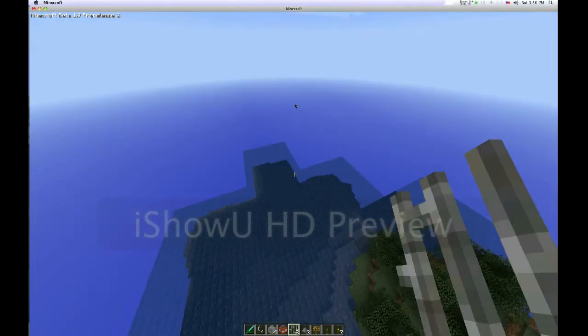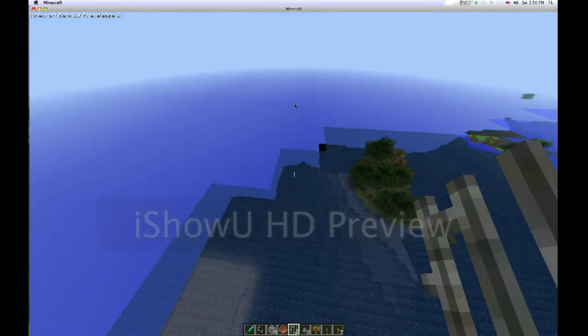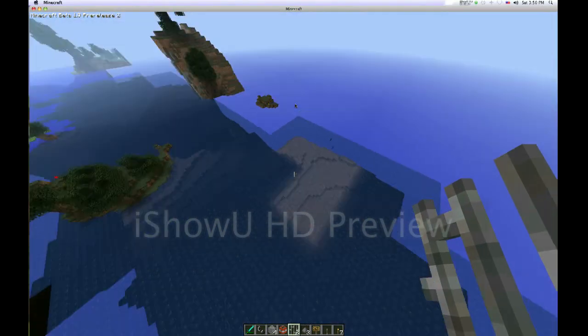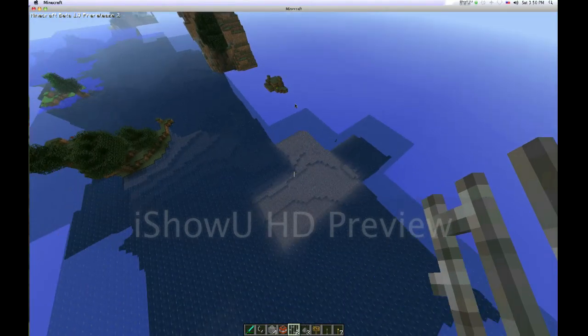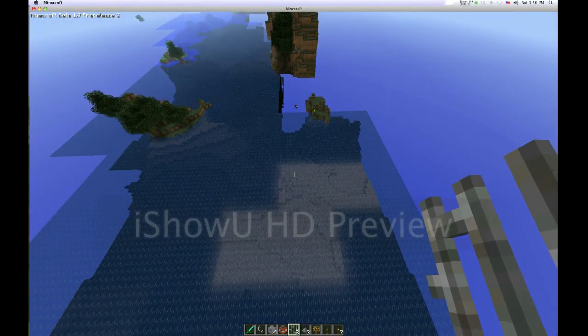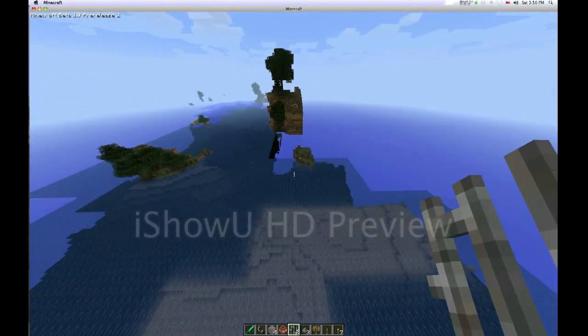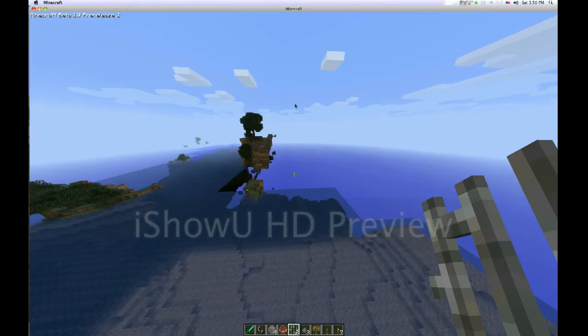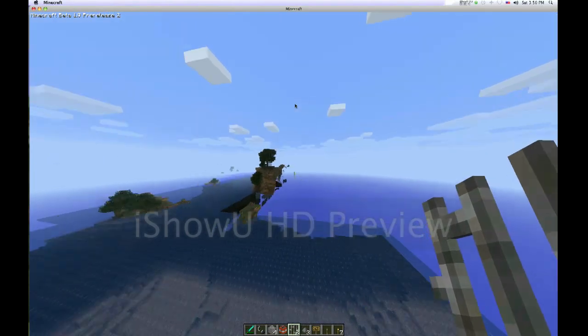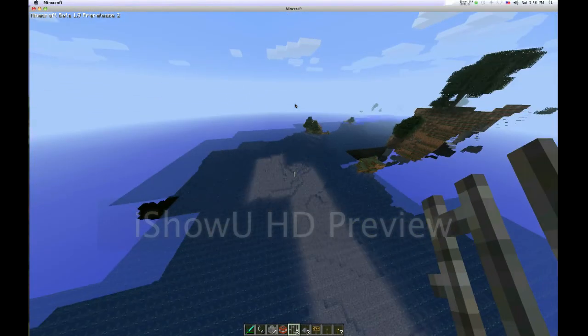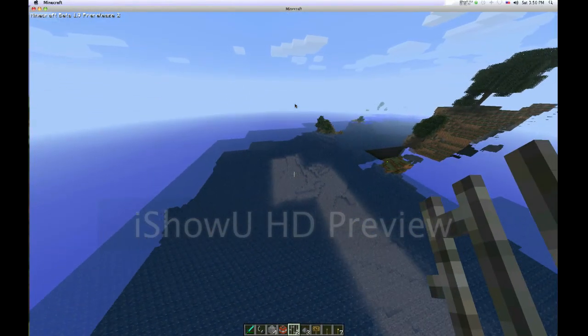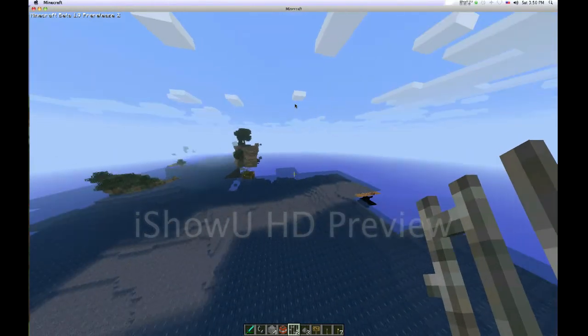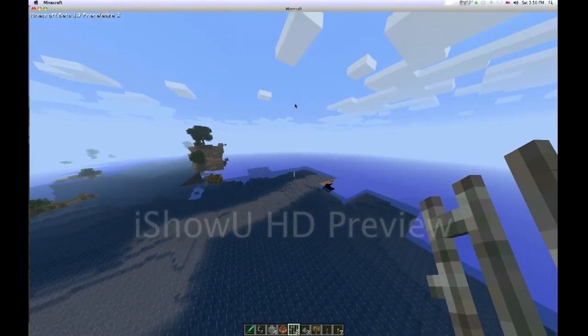The only new biome I've seen so far is... Wait, what the heck? Hmm. Lighting's off. Seen so far is this swamp biome. It's the only new biome I have in my world.